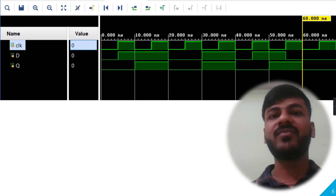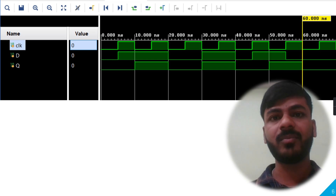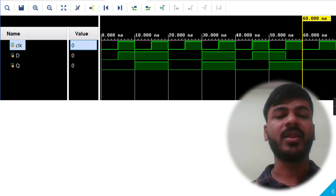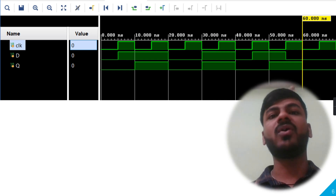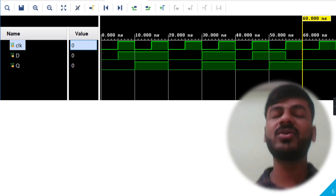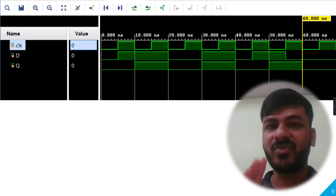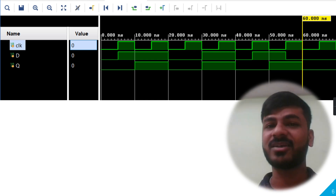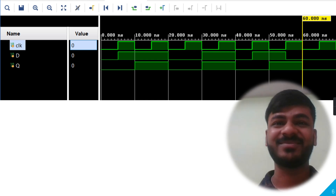That is the working and functionality of the negative edge triggered D flip-flop. In this video, we covered the working and functionality of both the positive edge triggered D flip-flop and the negative edge triggered D flip-flop. If you enjoyed this video, please click the like button, and if you are new to this channel, please subscribe. Thank you so much.